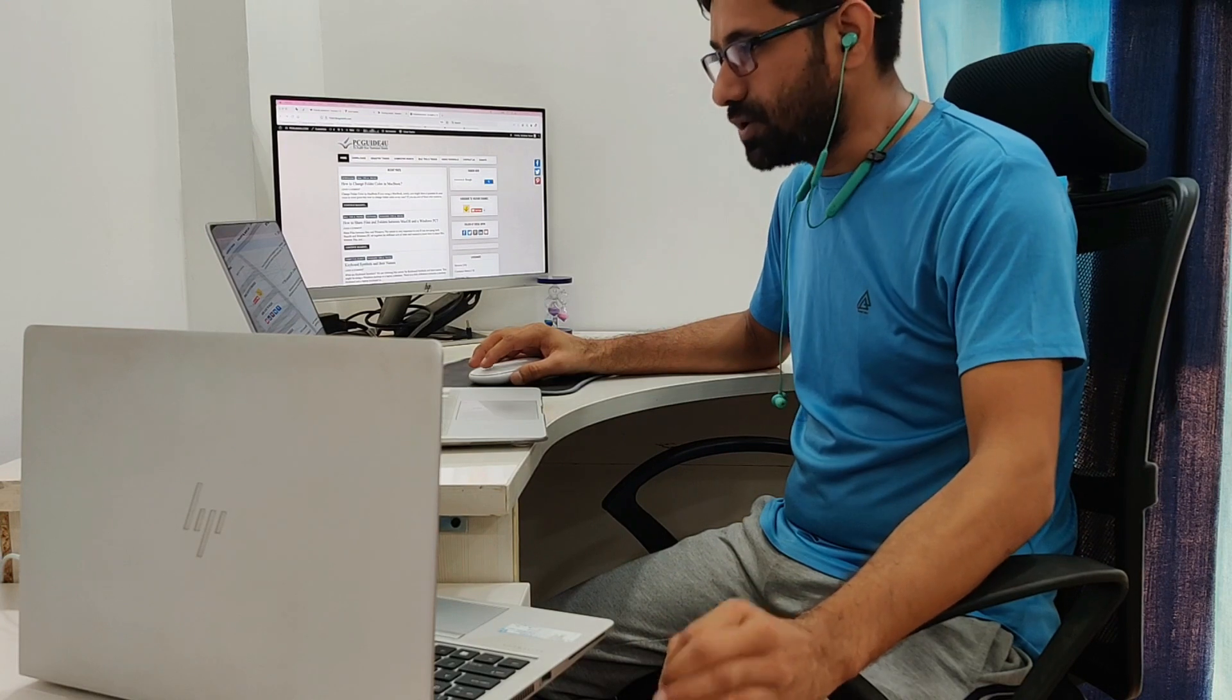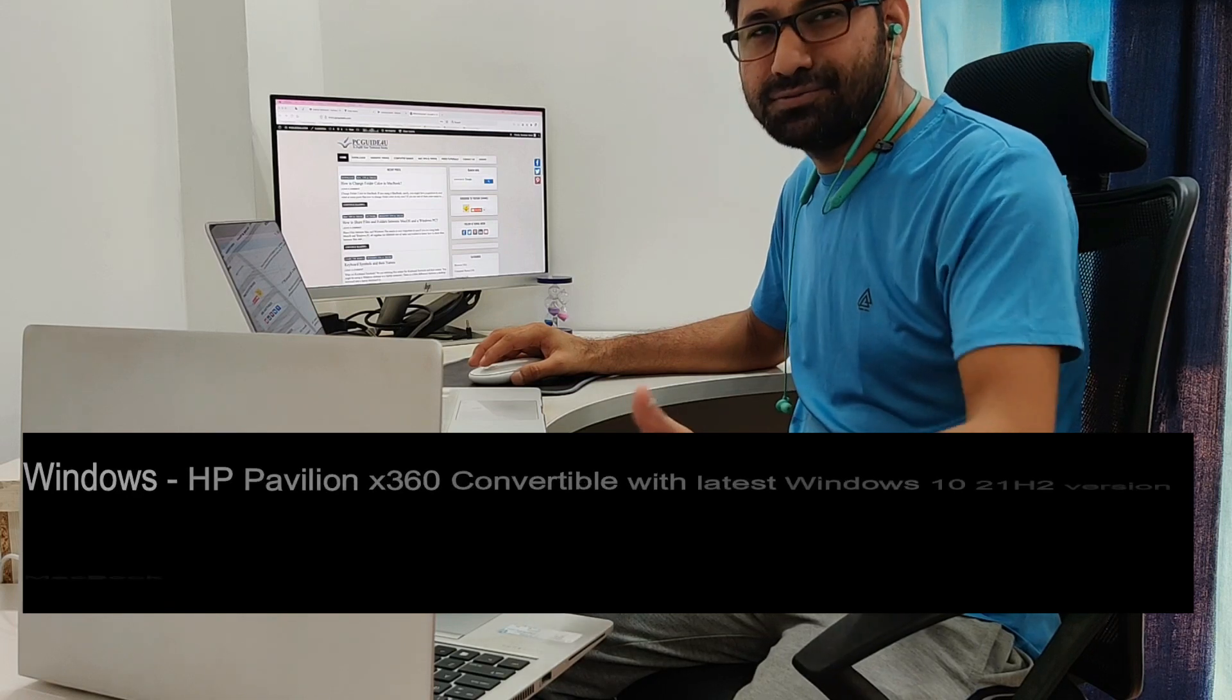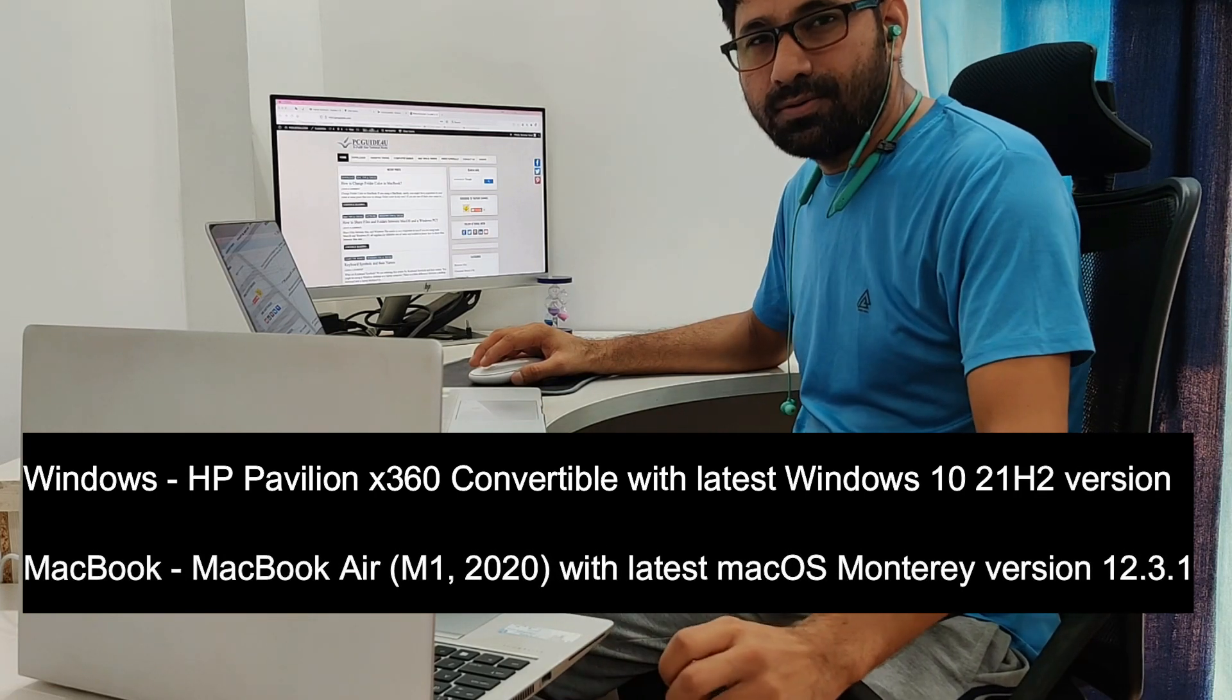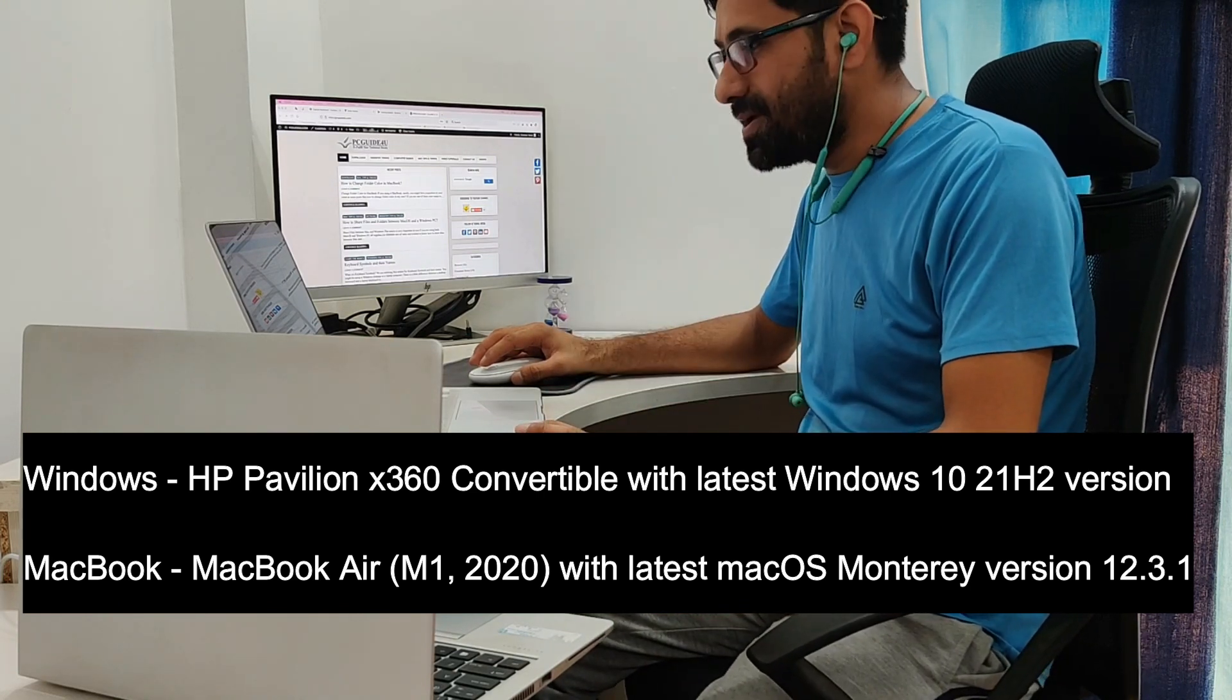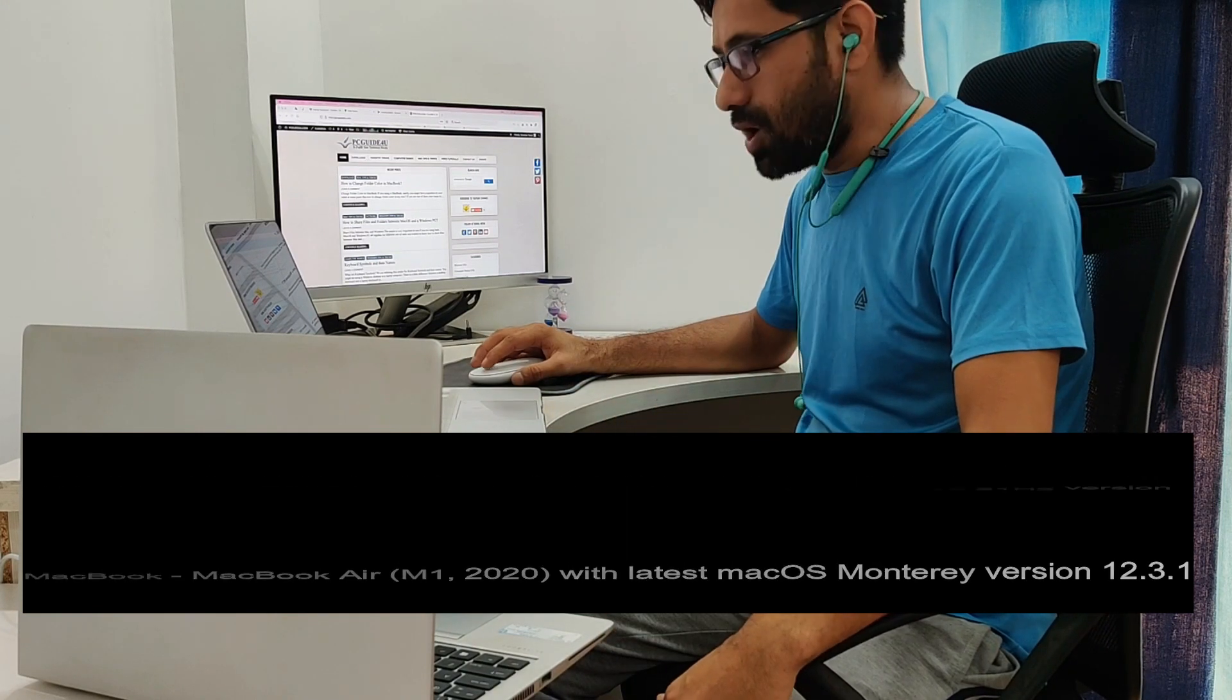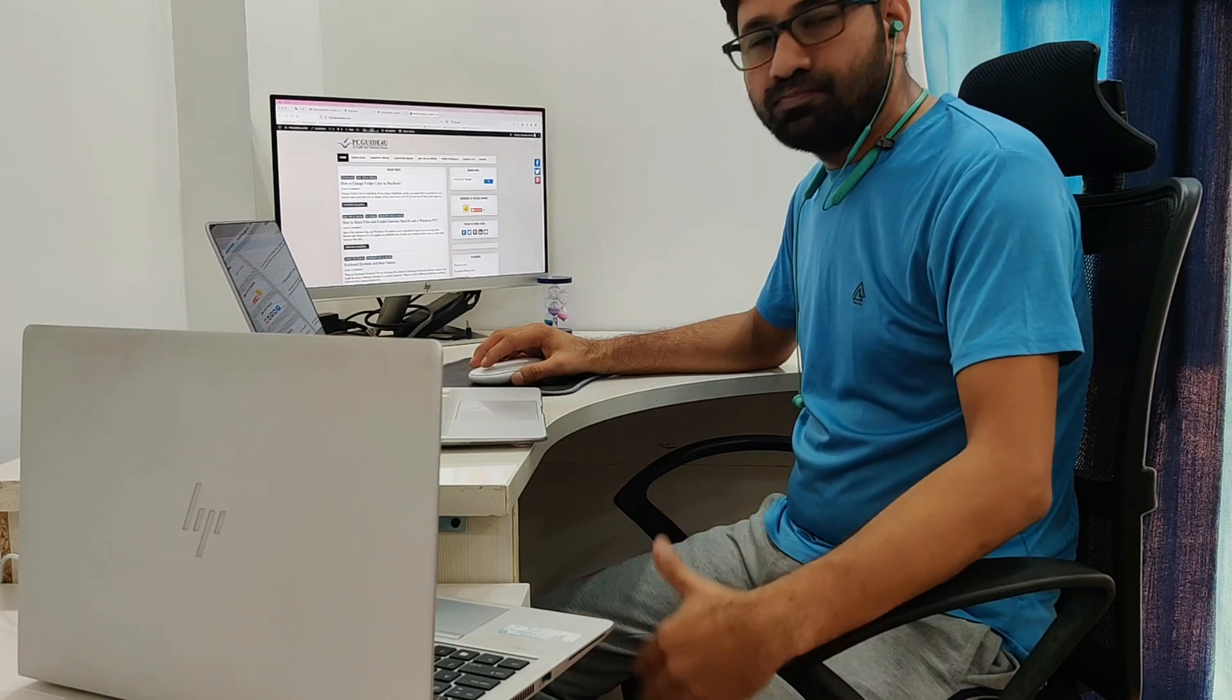For this demonstration, I'm using an HP Pavilion x360 convertible with the latest Windows 10 version 21H2, and a MacBook Air with the latest macOS Monterey version 12.3.1. Let me show you how to share files and folders or transfer data between your Mac and Windows computers.